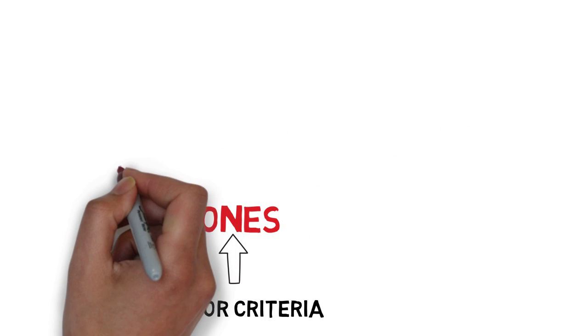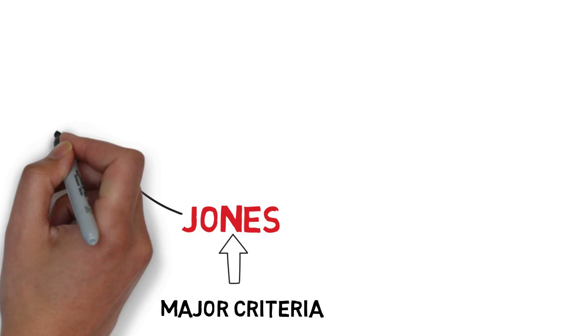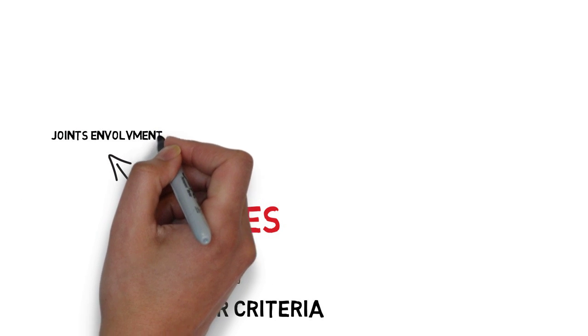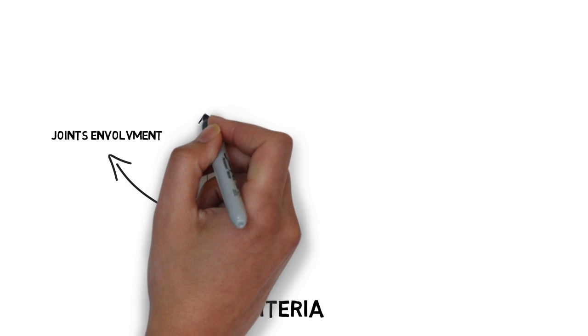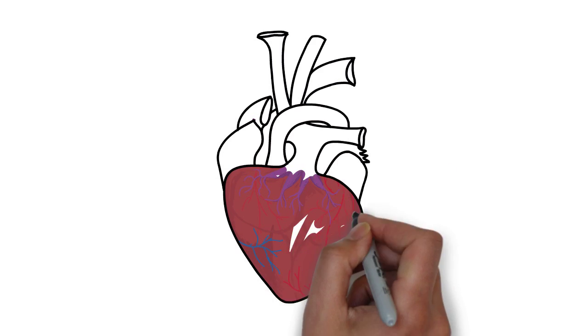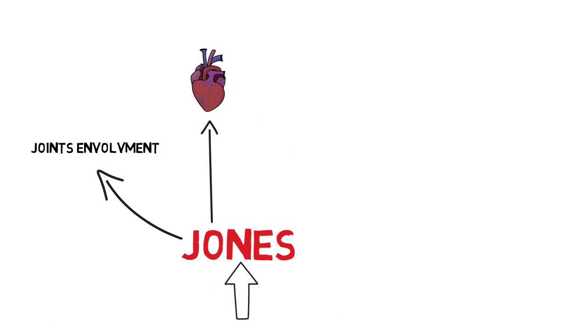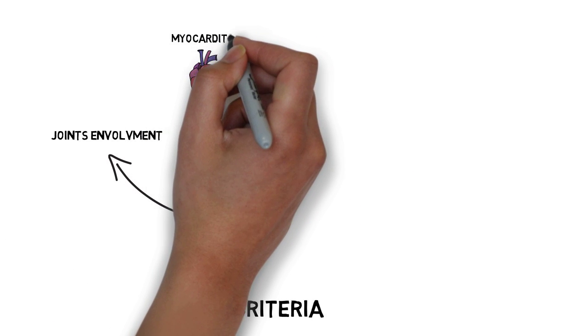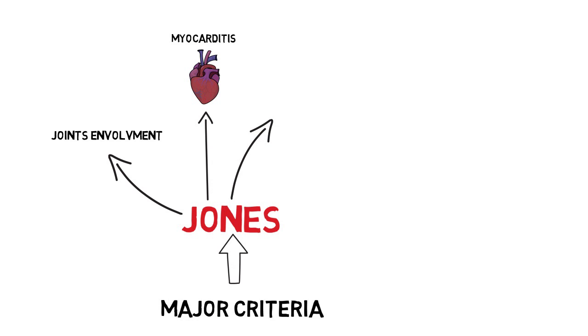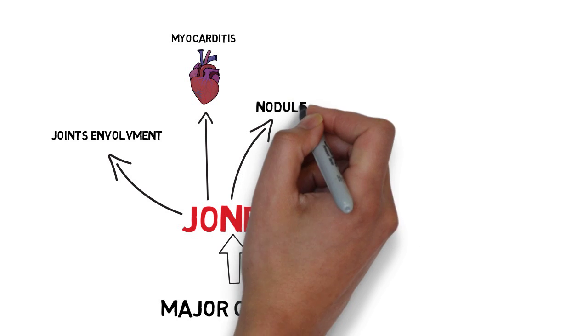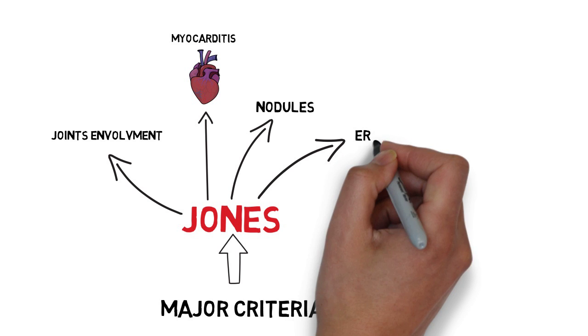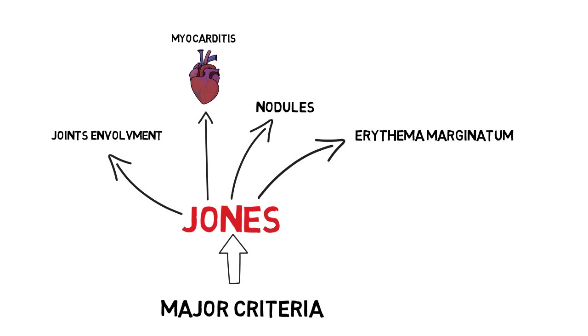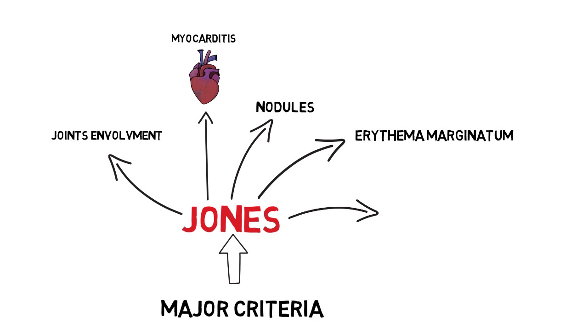Beginning with J, it stands for joint involvement. O looks a little bit like a heart, so it stands for myocarditis. N for nodules, E for erythema marginatum, S for Sydenham's chorea.